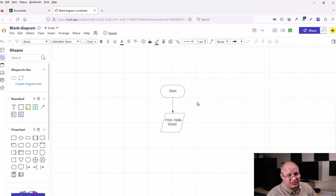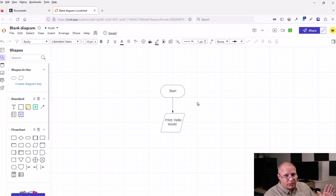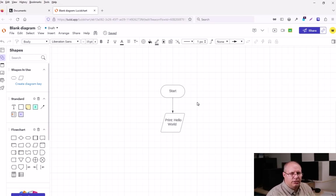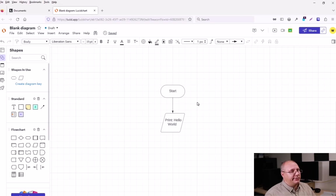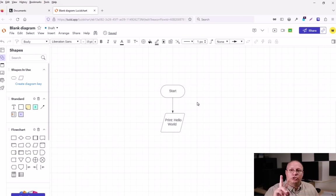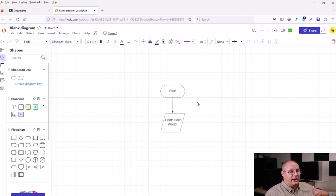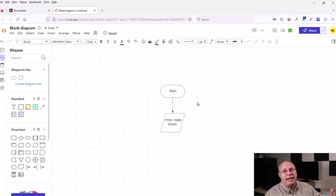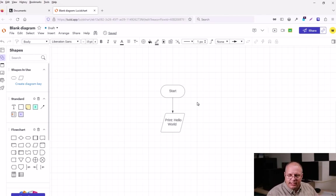But we said, this was going to be a simple application. All we're going to simulate is printing hello world. I've done that. So what now am I done? No. Remember I said, we need two terminators, one at the beginning is start and then one when we're done and end.